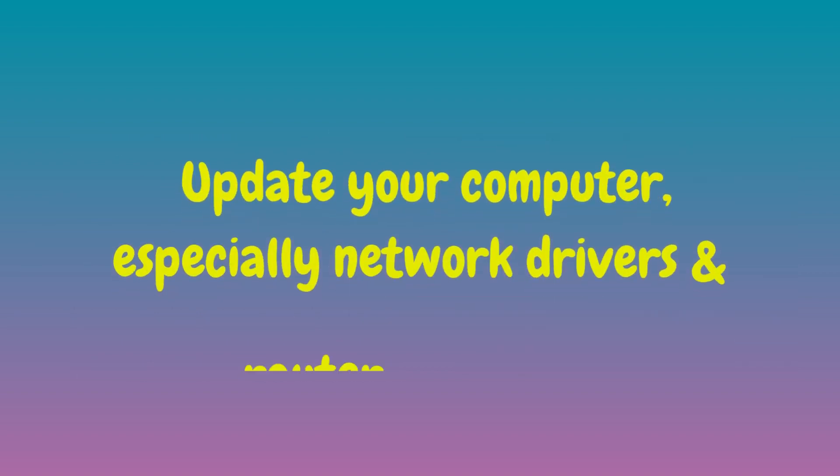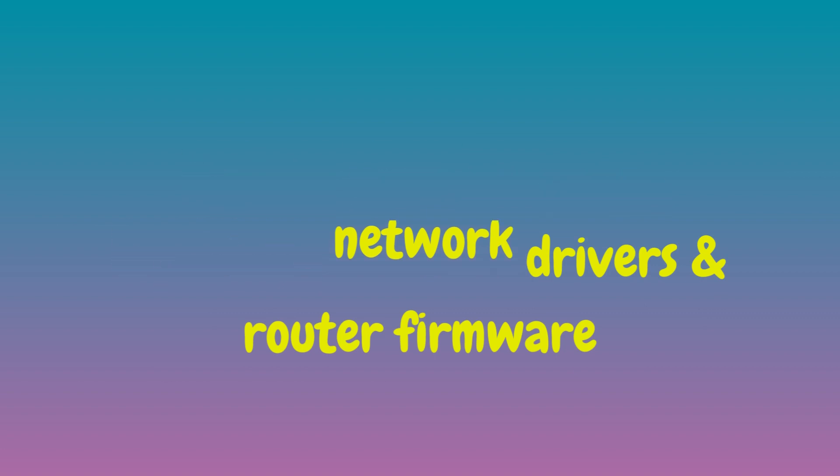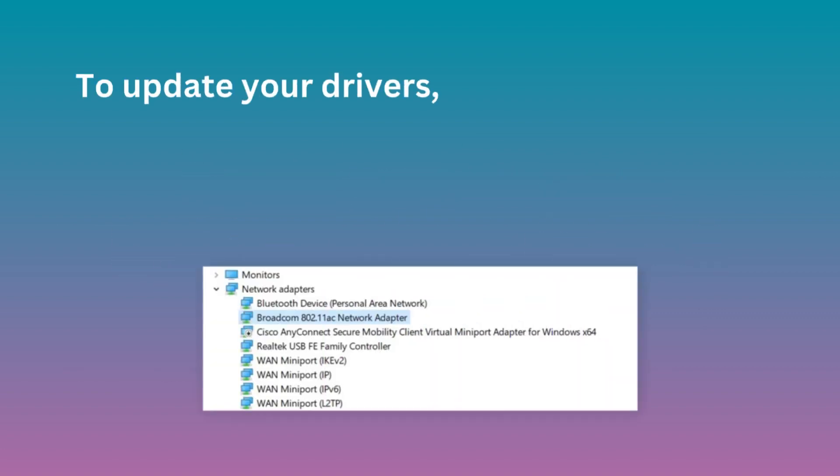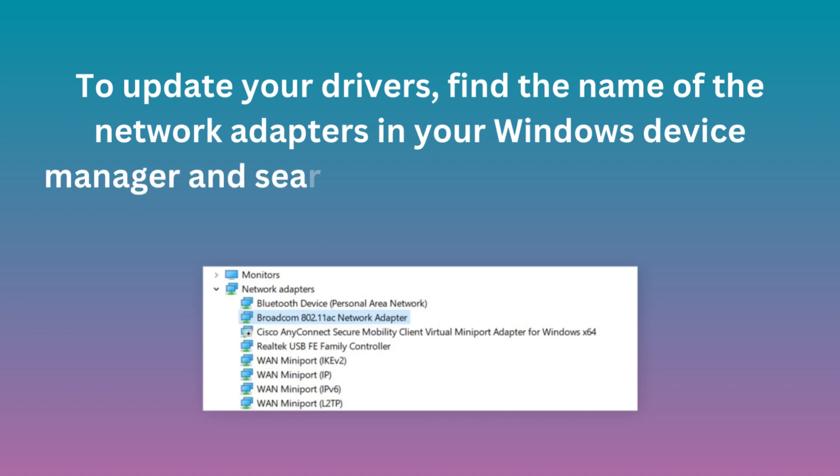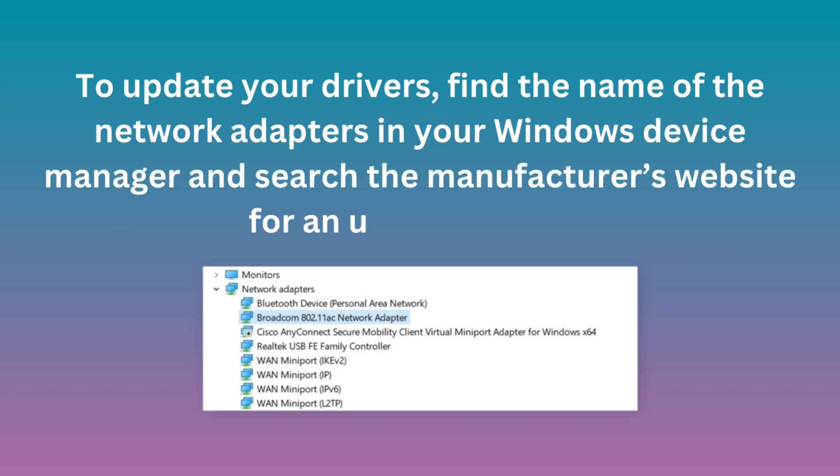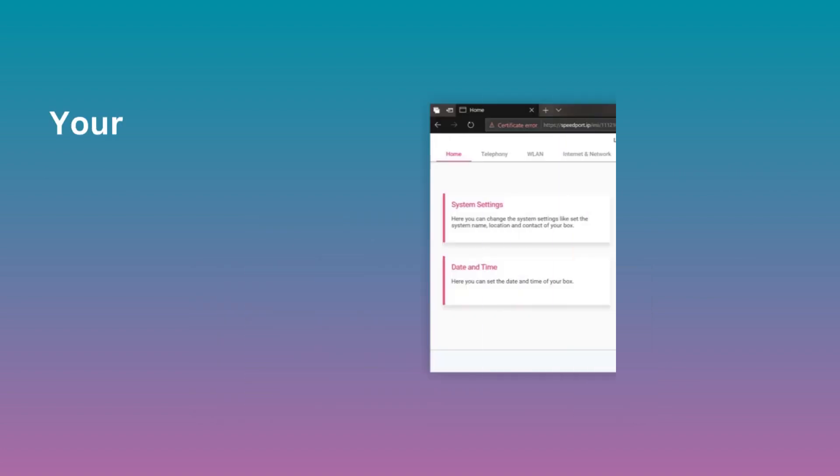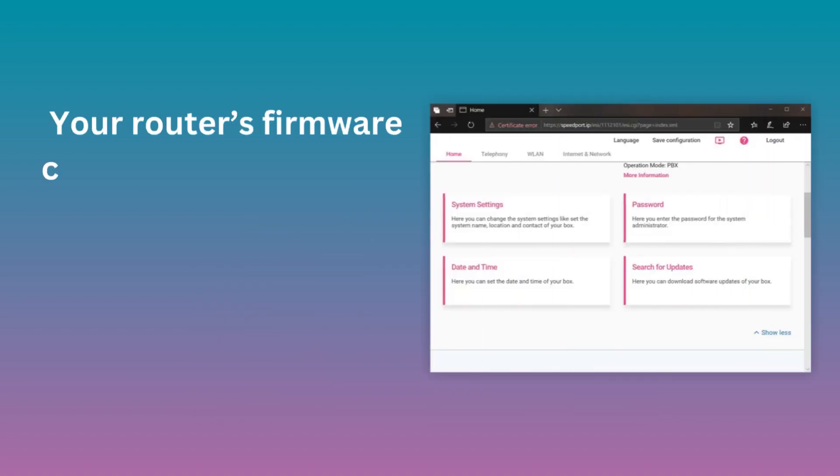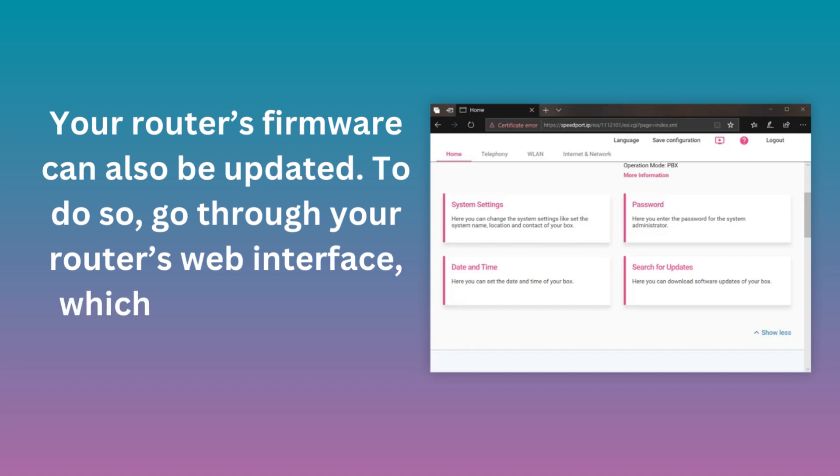Update your computer, especially network drivers and router firmware. To update your drivers, find the name of the network adapters in your Windows Device Manager and search the manufacturer's website for an updated driver. Your router's firmware can also be updated. To do so, go through your router's web interface, which you can access from your browser.